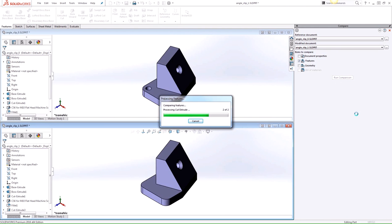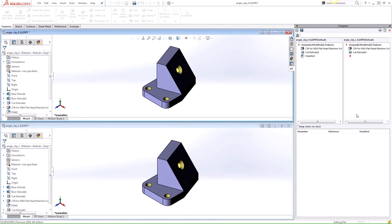The Compare Features references feature trees from both of these parts and compares the list of features by name and type. And the results will be listed in the Task pane here.